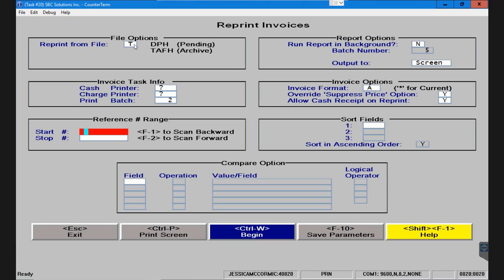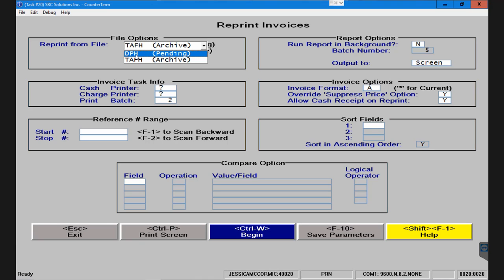Pending could be a quote that hasn't been deleted or finalized, it could be a hold ticket, a pick ticket, any kind of ticket that hasn't been finalized yet. If I click on this it's going to give me the option of a DPH, which is a pending record, or pulling a ticket out of TAFH, which is considered our archive.